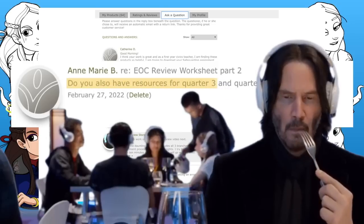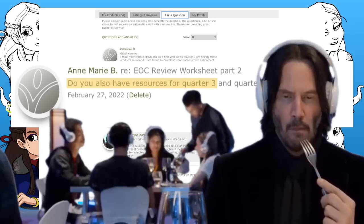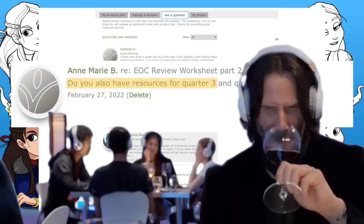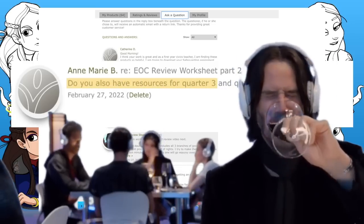Do you also have resources for quarter three? Well, Anne-Marie, yeah, now we do.